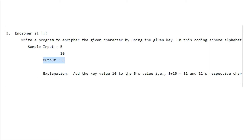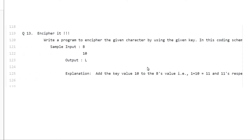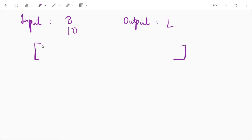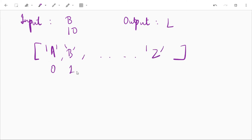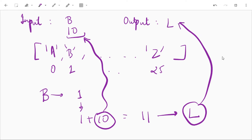The explanation: we add the key value 10 to P's value, which is 1. So 1 plus 10 equals 11, and the character at index 11 is uppercase L. We can make an array of characters and store either uppercase or lowercase characters so their index matches their coding scheme. We then add the given integer value to the character's index, and the alphabet at that resulting index will be the output.